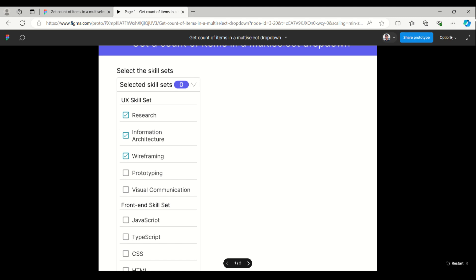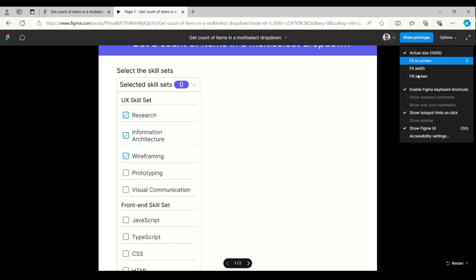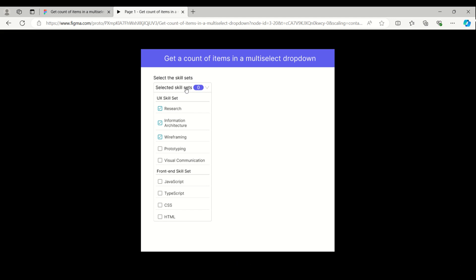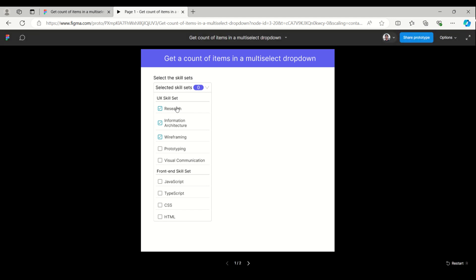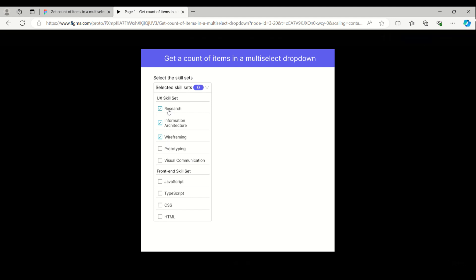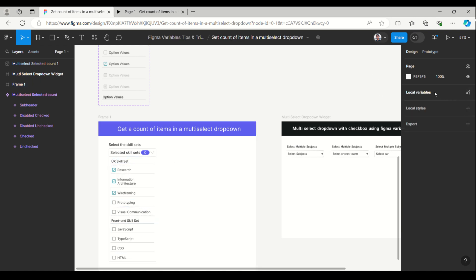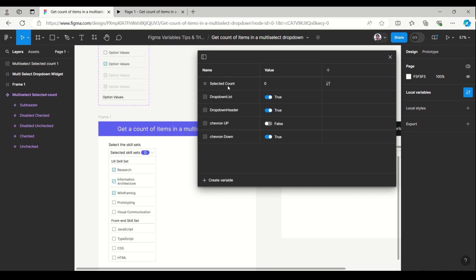In this example you can see the selected skill set is zero, and the appearing by-default checked items is three. We'll come to the variable — you can see here the selected count is given as zero.